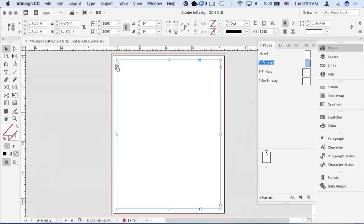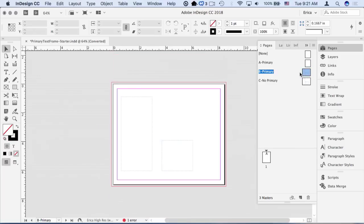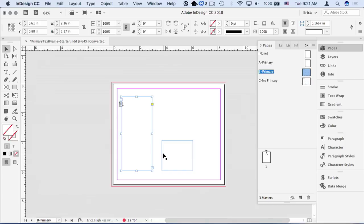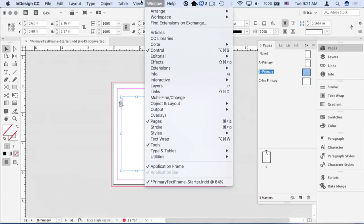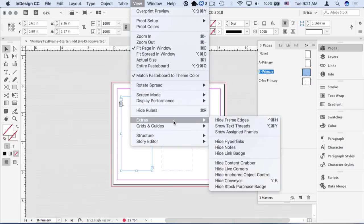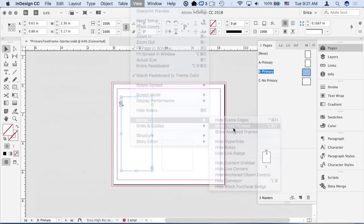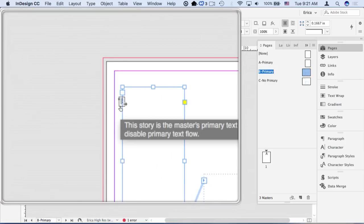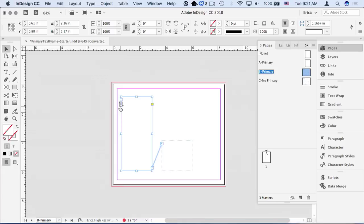You can also have as many regular master page text frames as you want, but I have one in there, and it's set to the size of the margins. I also have this other master page that has these two, they're linked together. If I show my text threads, we can see that. I can see that they're linked together, and again, this is the primary text frame.